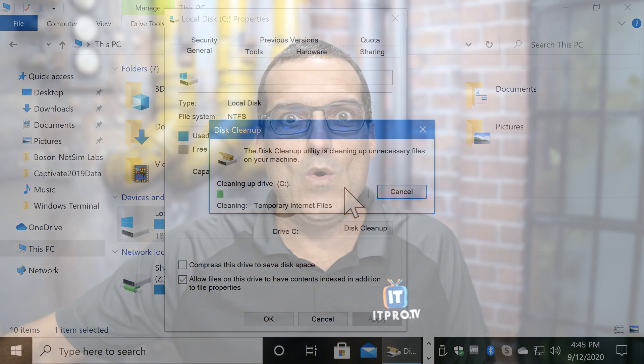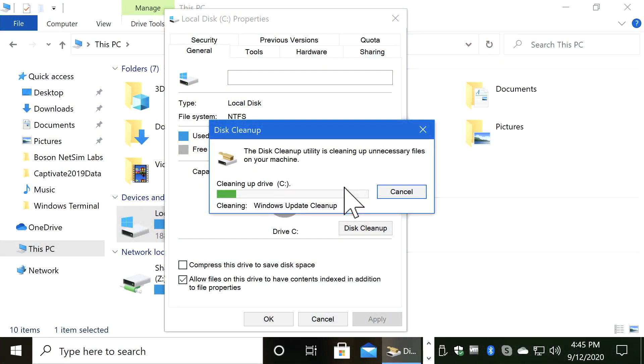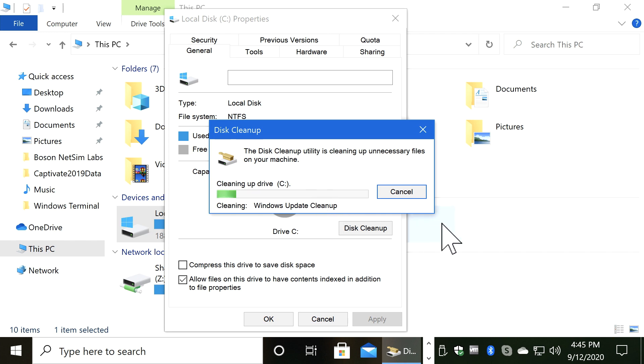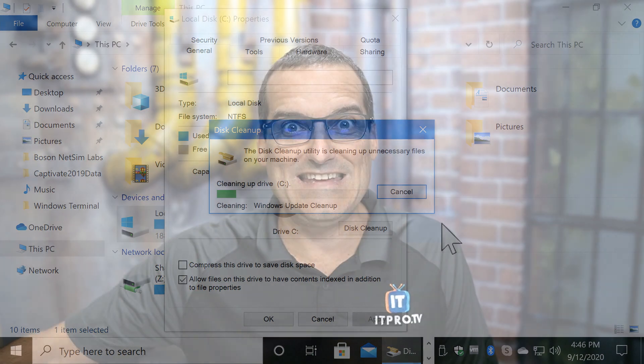A couple of things to keep in mind here. With those Windows Update files — by tossing those out — I'm not going to be able to roll back to my previous version of Windows before the update. But I know I don't want to do that, so I have no problem cleaning up those files. Also keep in mind that the more disk space you free up, the longer this process is going to take. In my case it was nearly 10 gigs, so this Windows Update cleanup process is going to take some time. The cleanup process can take quite a bit of time, so just be patient.